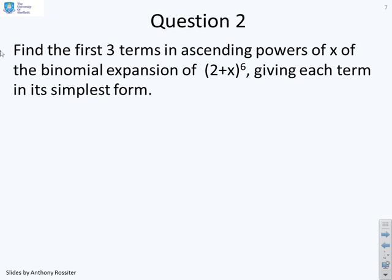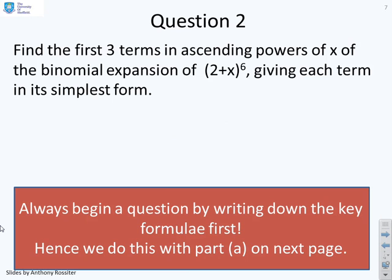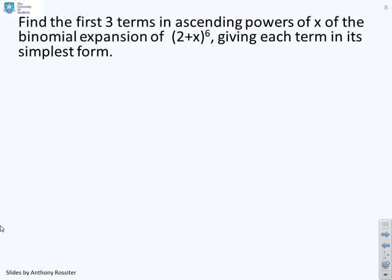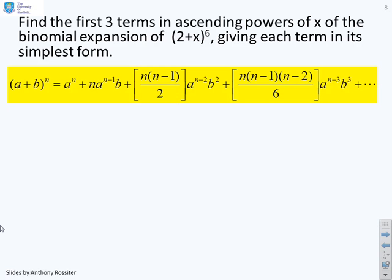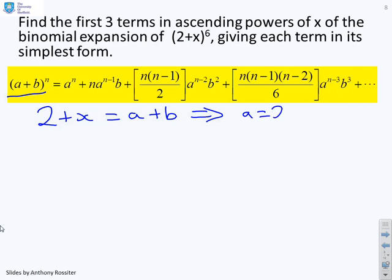Question 2: find the first three terms in ascending powers of X of the binomial expansion of 2 plus X to the power 6, giving each term in its simplest form. Again, always begin by writing down the key formula first — the A plus B to the N general form. Clearly, 2 plus X equals A plus B implies A equals 2, B equals X, and N equals 6.